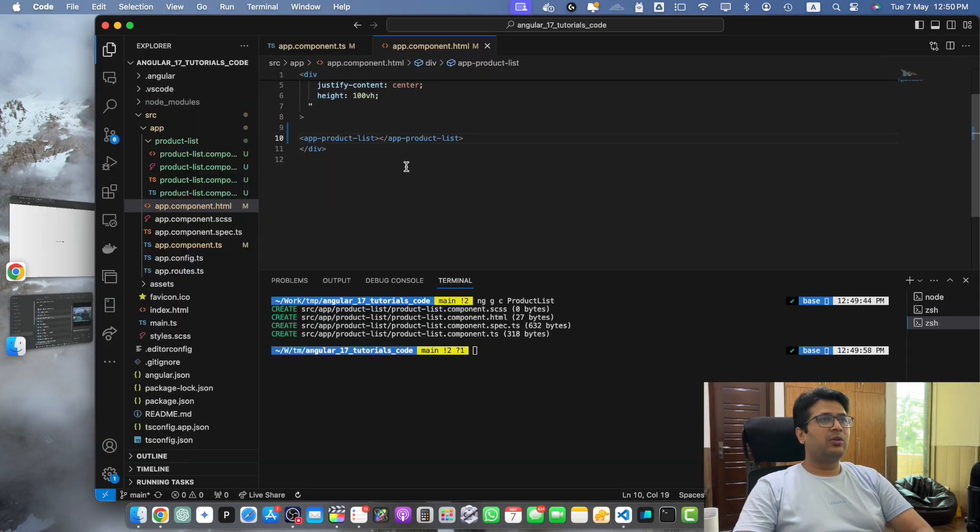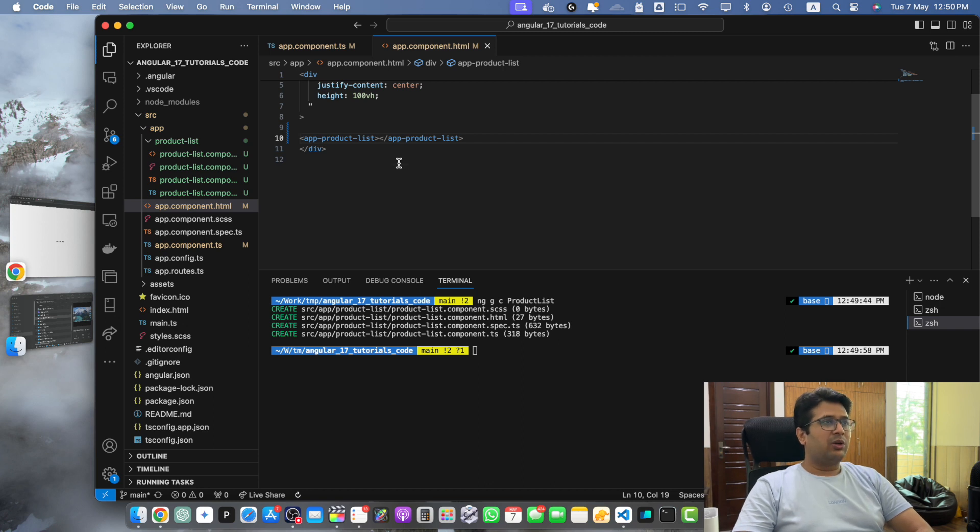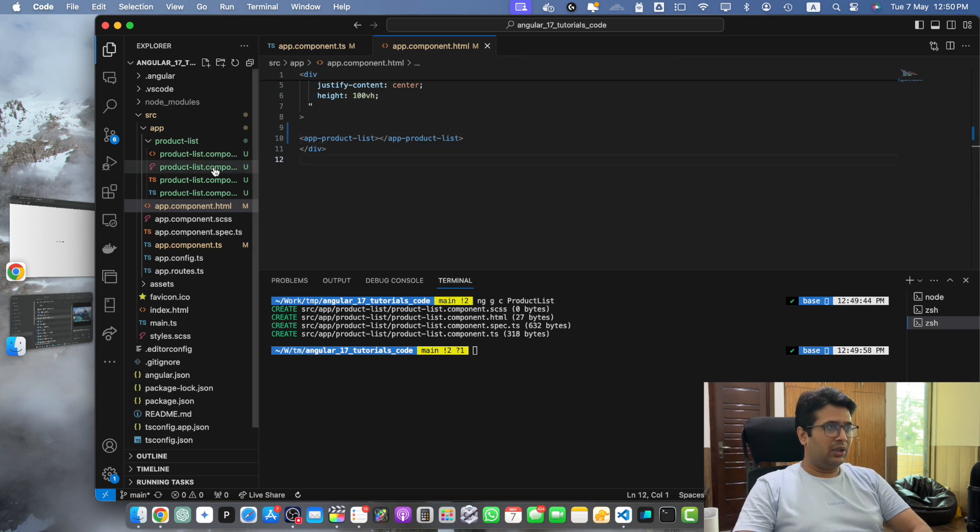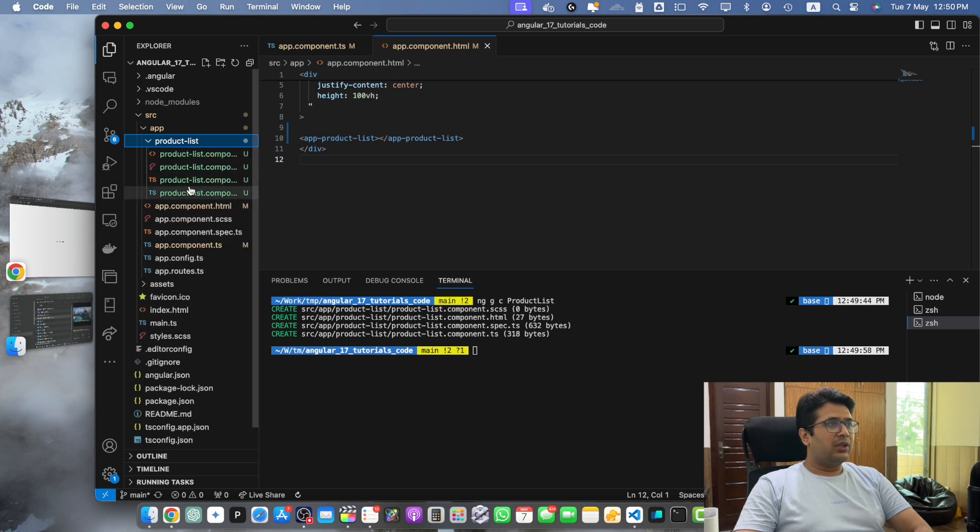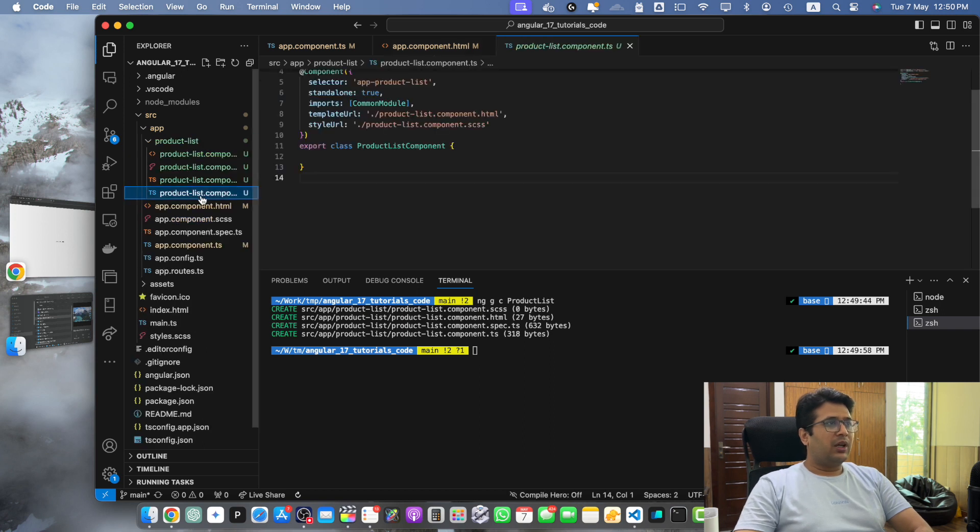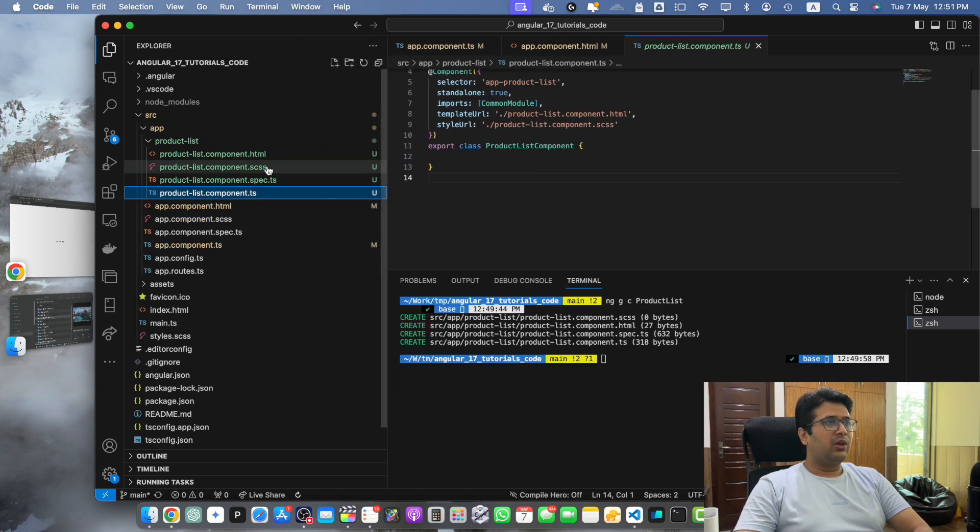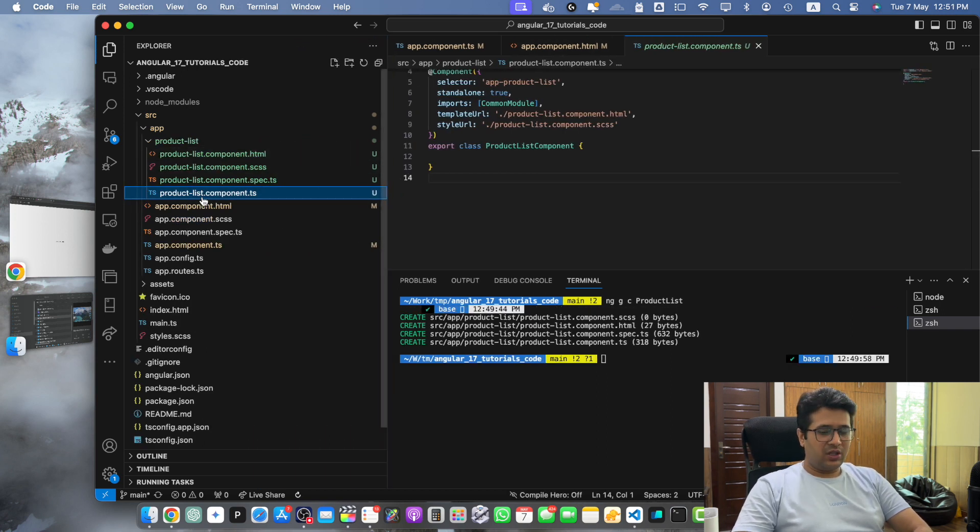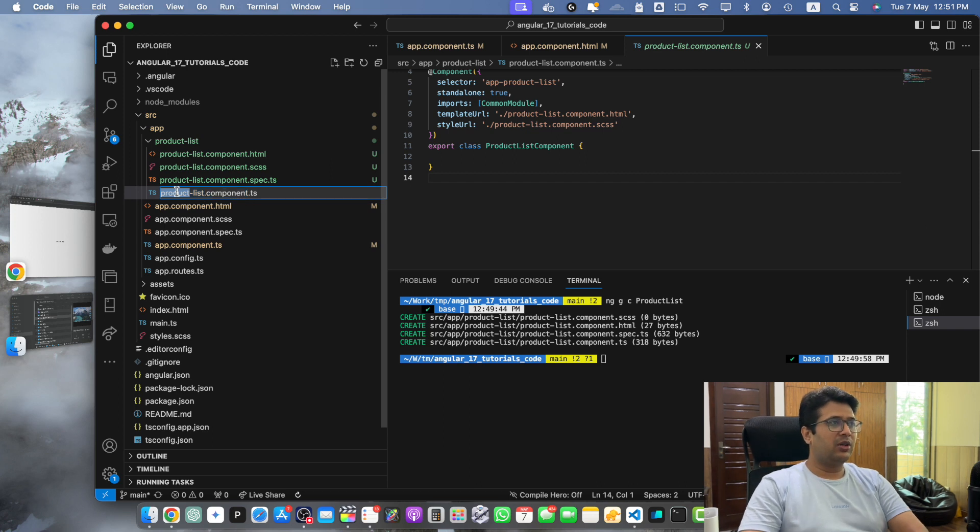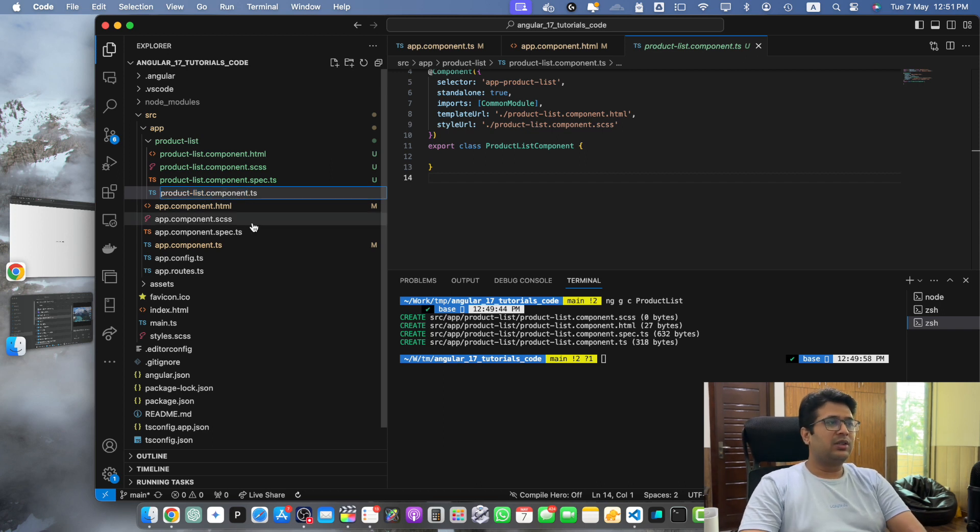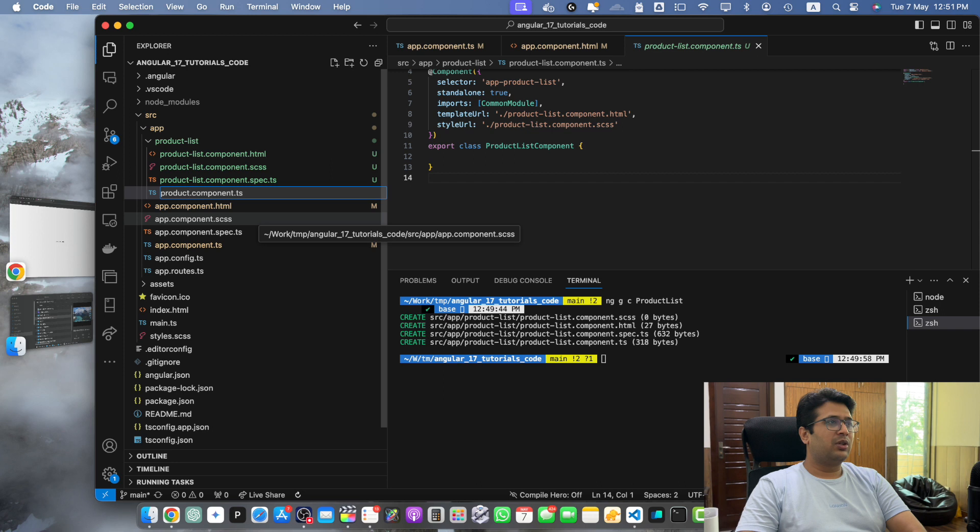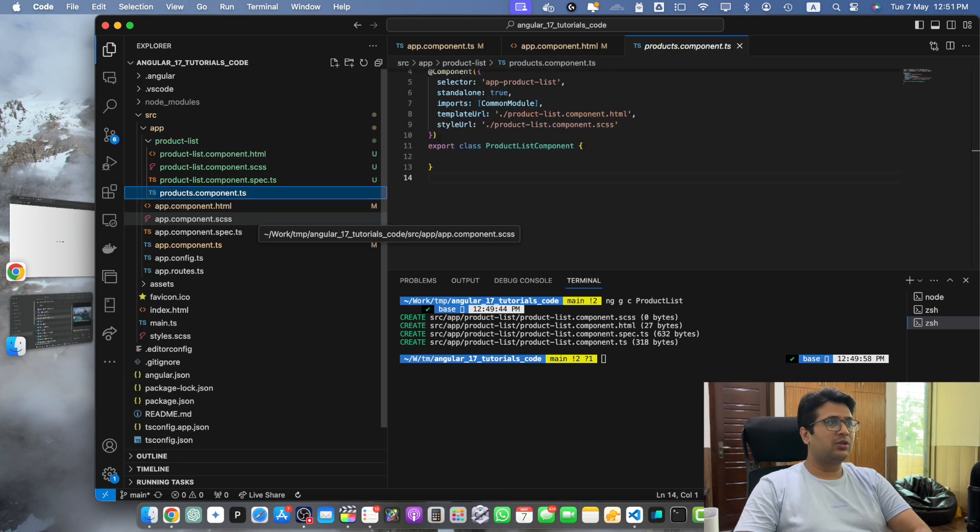But let's assume later on because of some requirement I need to update the component name. For that I will simply go to the product-list component and here I will change the name of these files one by one carefully. So let's say instead of saying product-list I want to call it products.component.